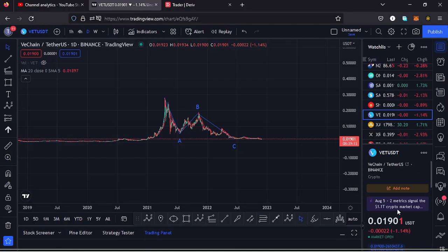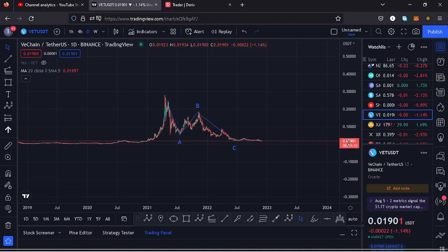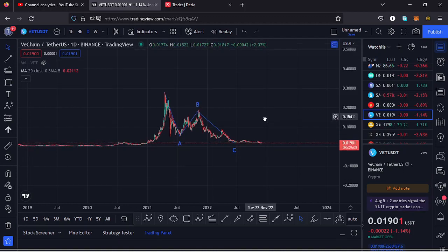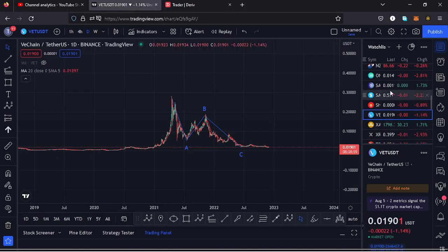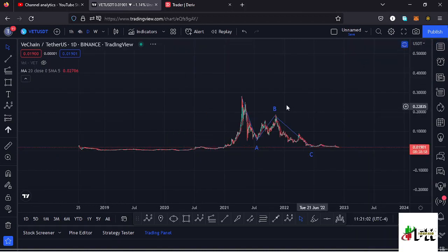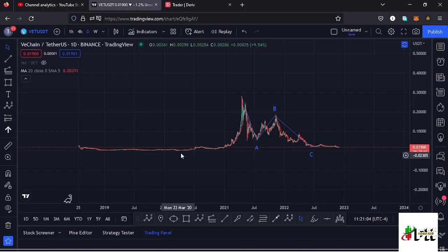Welcome back to Tashkid Effects for another price prediction update. In this video, I'll be giving you a price prediction update on VeChain, whose current price sits at the $0.01901 mark. Here on TradingView, the market is down by 1.14 percent.